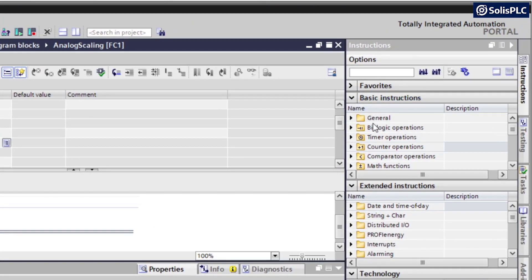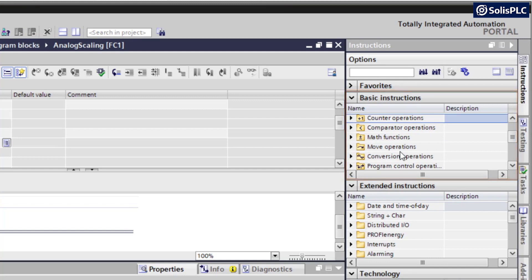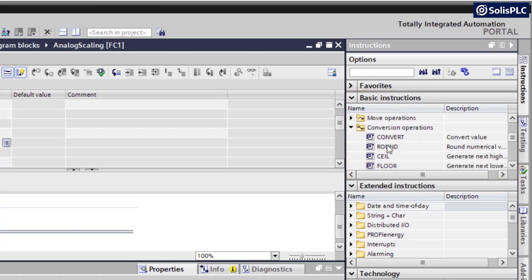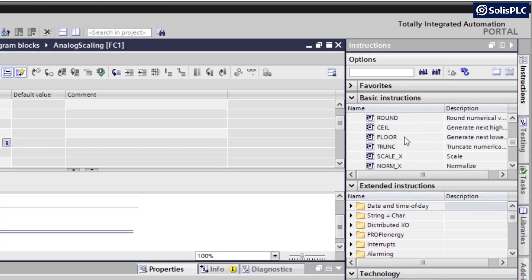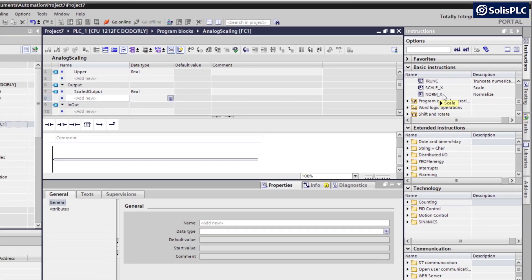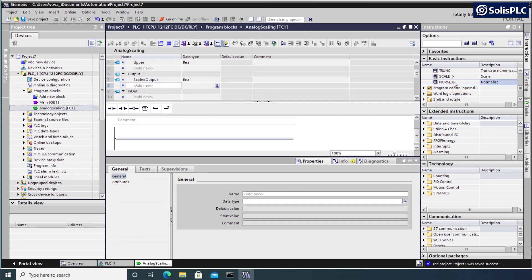Now, we are going to introduce two new instructions. So if I go back on the right-hand side and I scroll down, there's going to be a conversion operations section, which I can expand and then go all the way down. We're going to use two of them. So the first one is going to normalize.